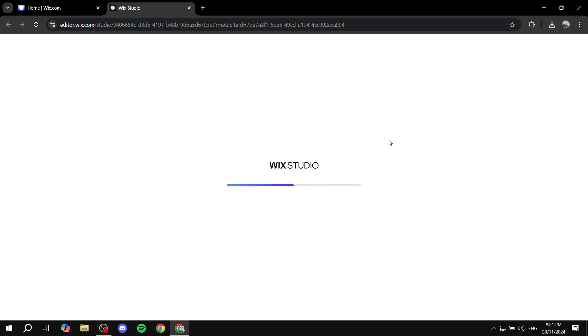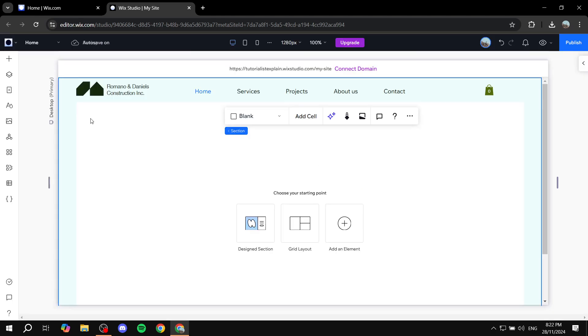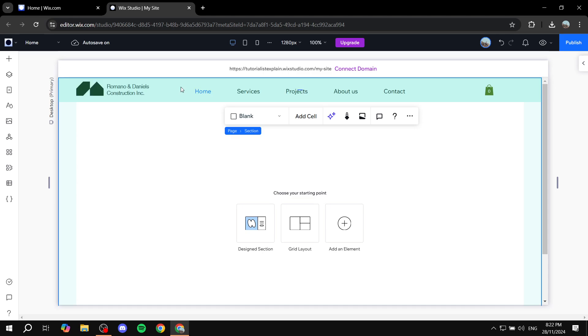So we are just going to wait for this to load, and then I'm just going to show you how to add your wireframes and how we can work on them. Once you load into your Wix Studio editor, all you need to do is go ahead and add an element.